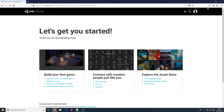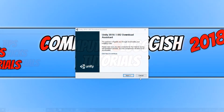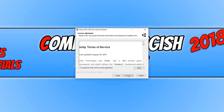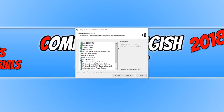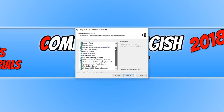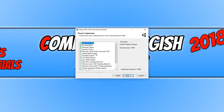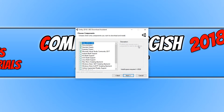Once the file has finished downloading, we need to run the setup file. Go Next, accept, and Next again. You can go through the components and select what you want — for example, iOS build support, Android build support, or example projects. But as this is just a tutorial, I just want to install Unity 2018 with no extras.